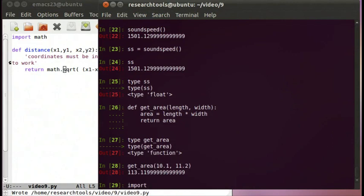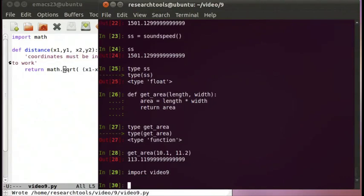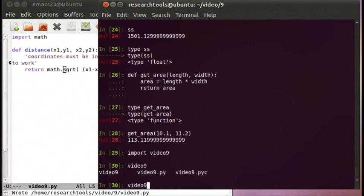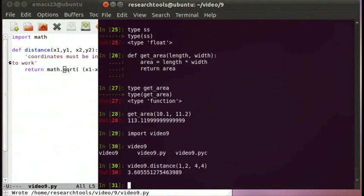If we say import video9, we now have video9.distance. We can now say video9.distance 1, 2 and 4, 4, and we now know the distance between those two points is 3.6 and some change.